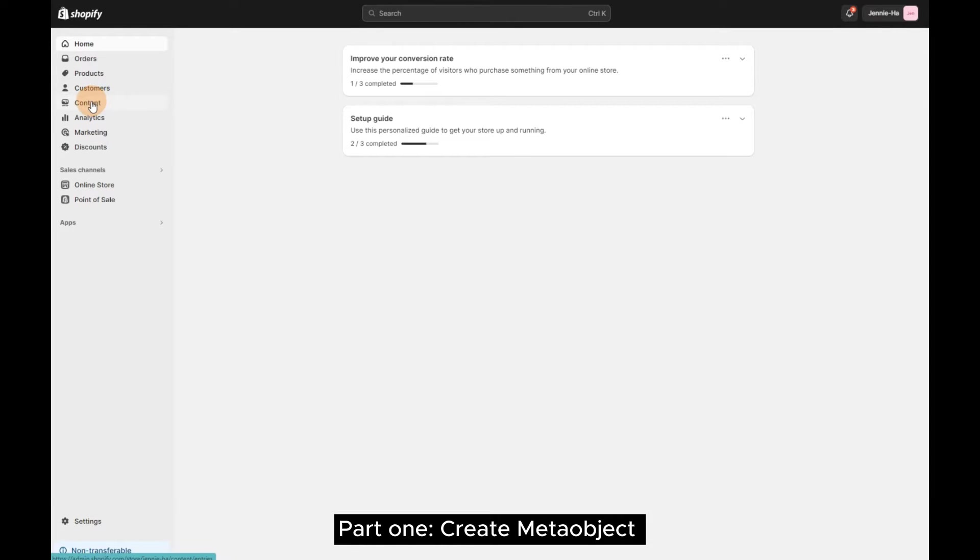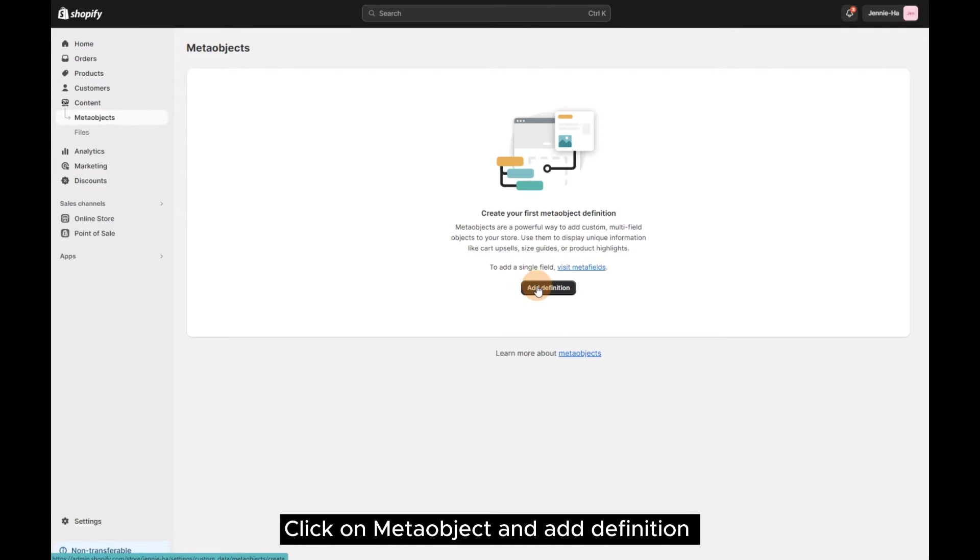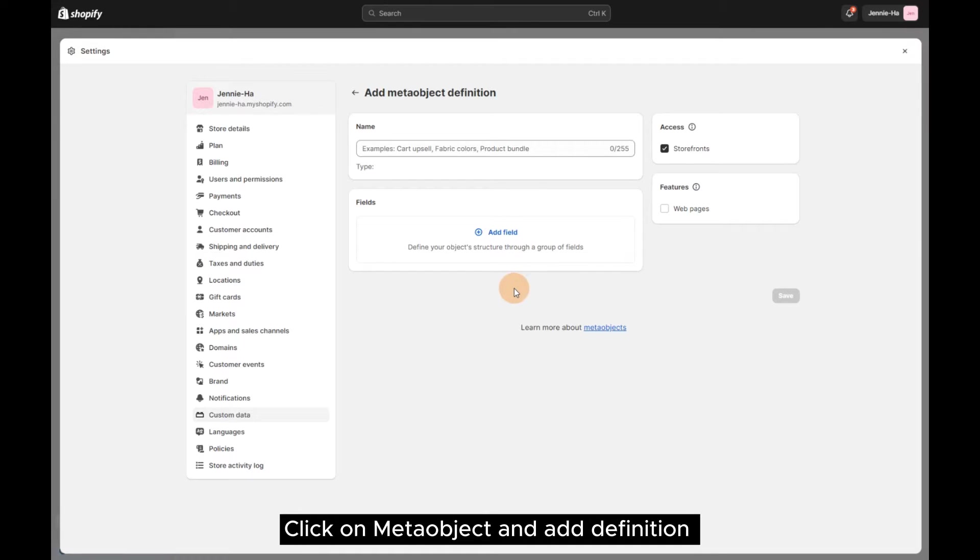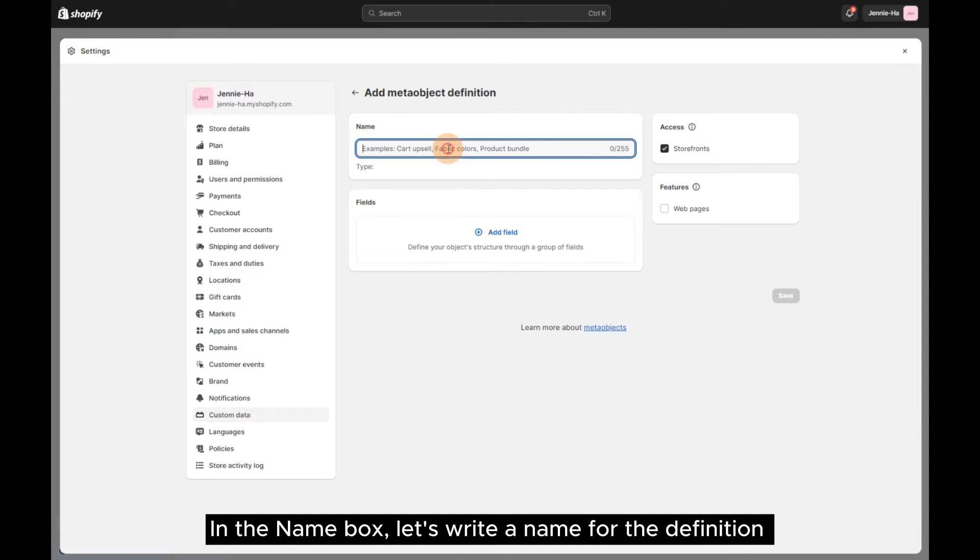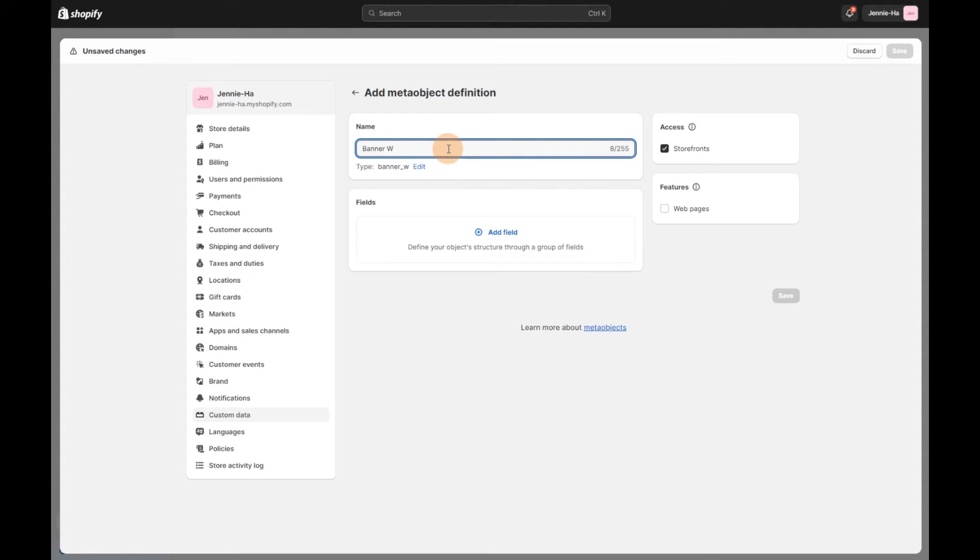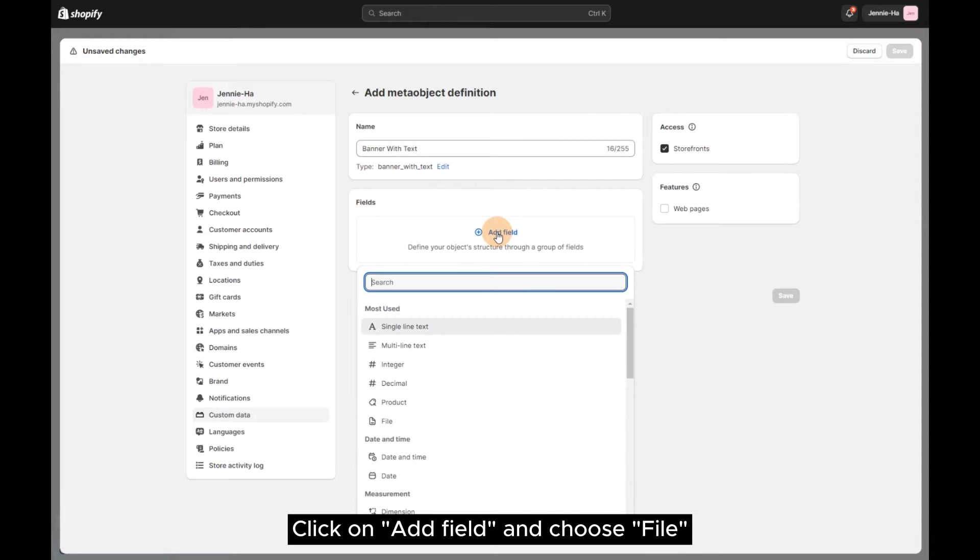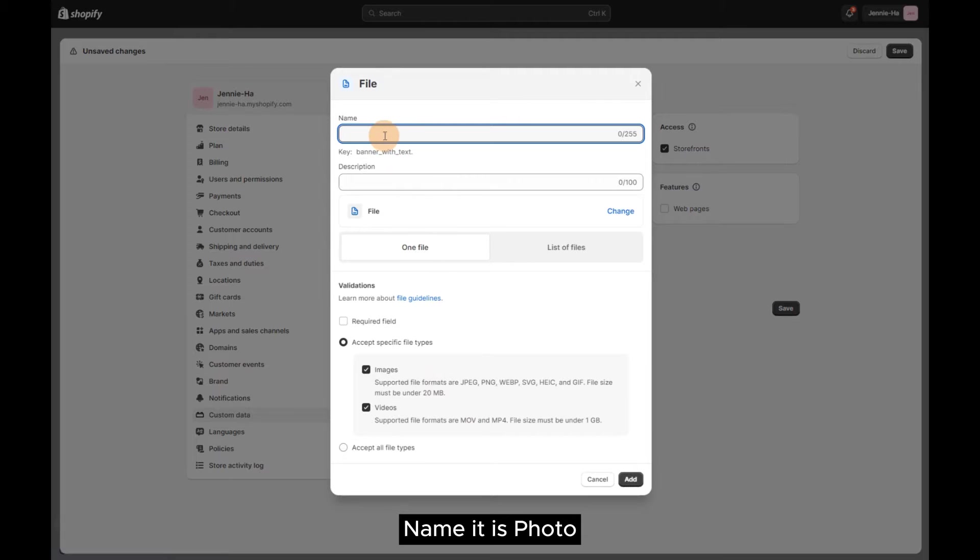Part 1 – Create Metaobject. Click on Metaobject and add definition. In the name box, let's write a name for the definition. Click on Add field and choose File. Name it as Photo.